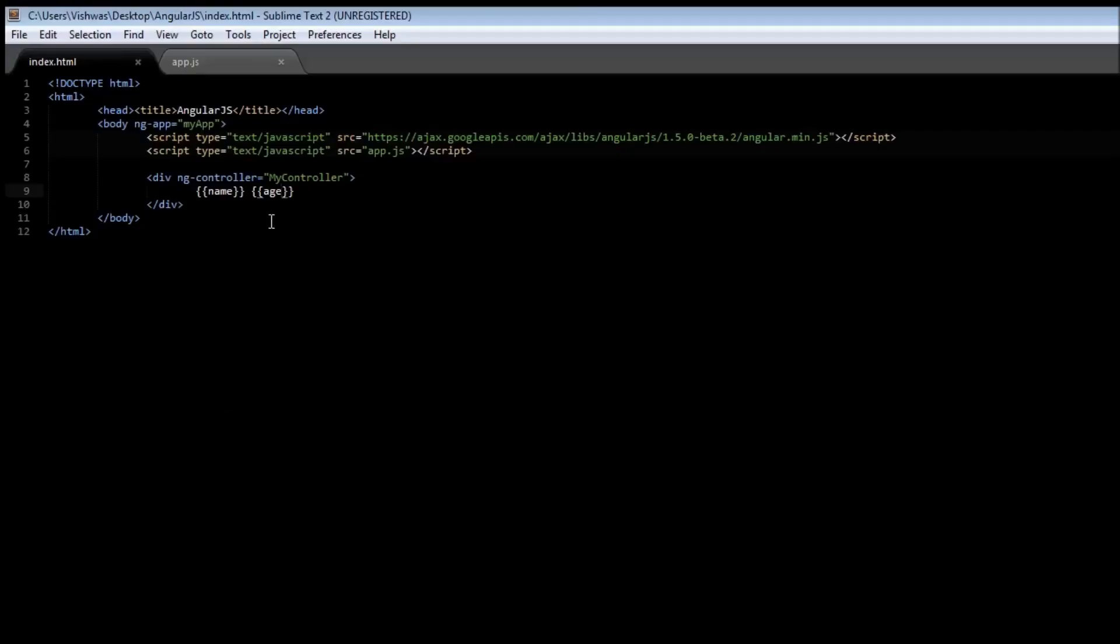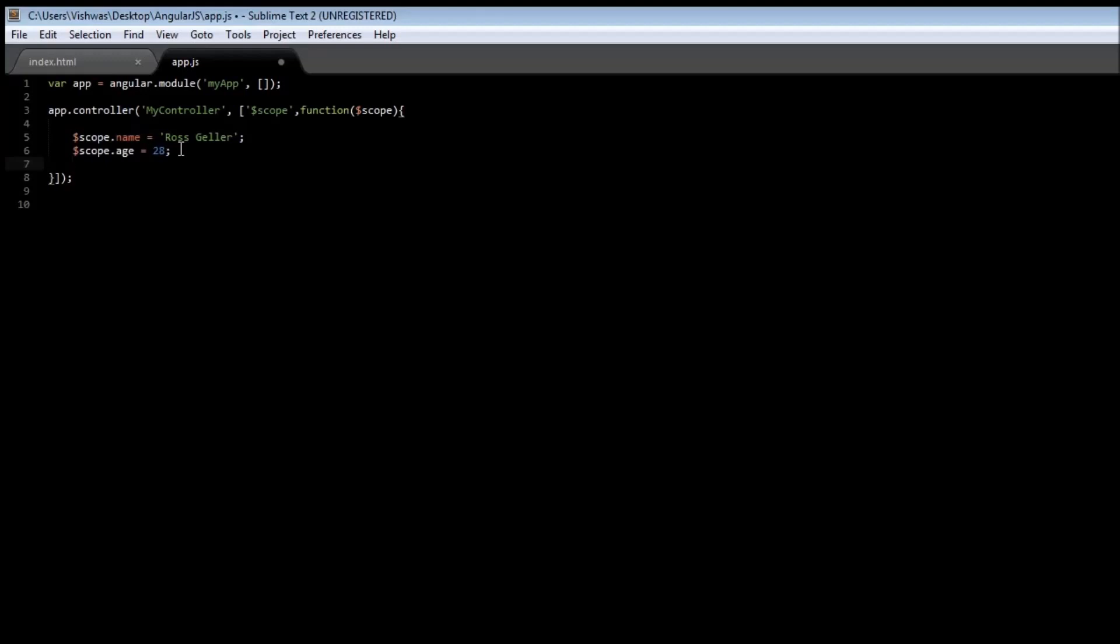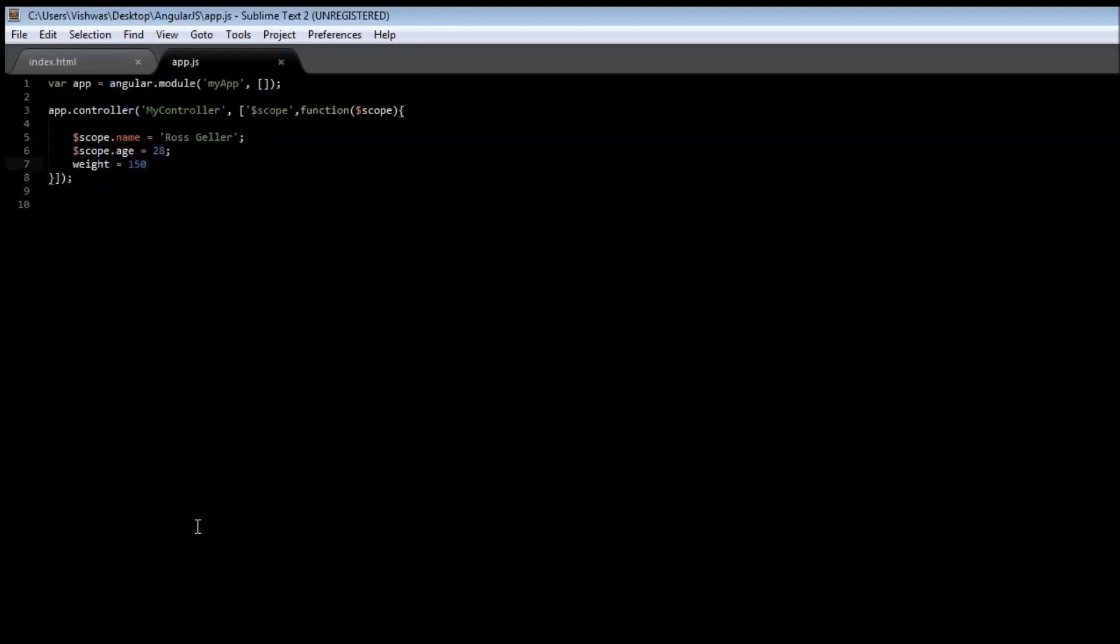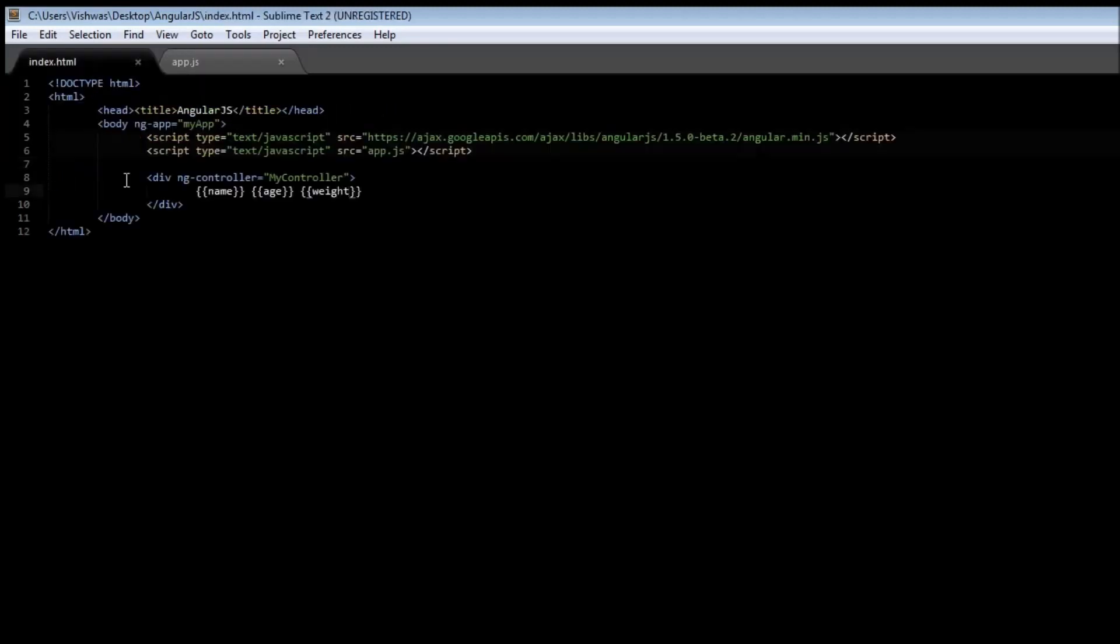Now, what happens if you don't attach the $scope to our variable? So, let's say, weight is equal to 150. And, let's specify weight as an expression. Save it. Reload it. So, the weight is not displayed. Now, that's the speciality of the scope object. The scope object is going to make the variable value available to both the controller and our view.